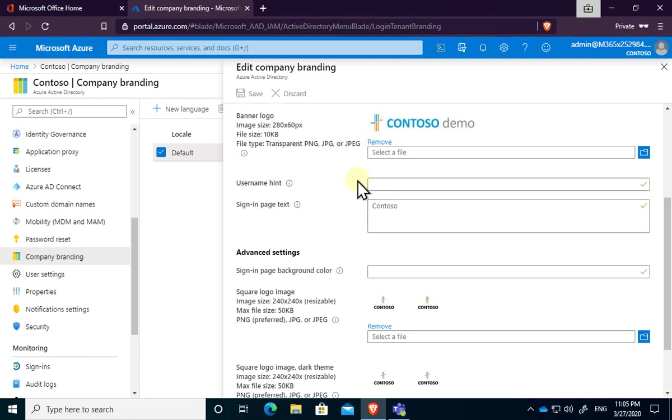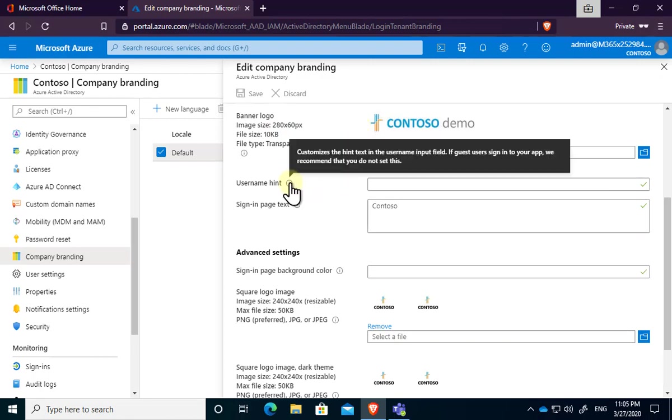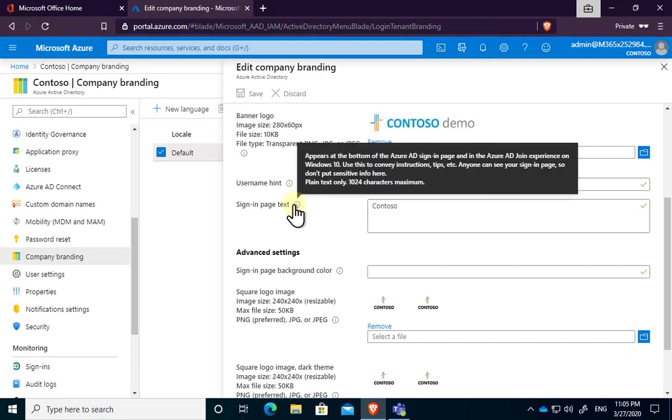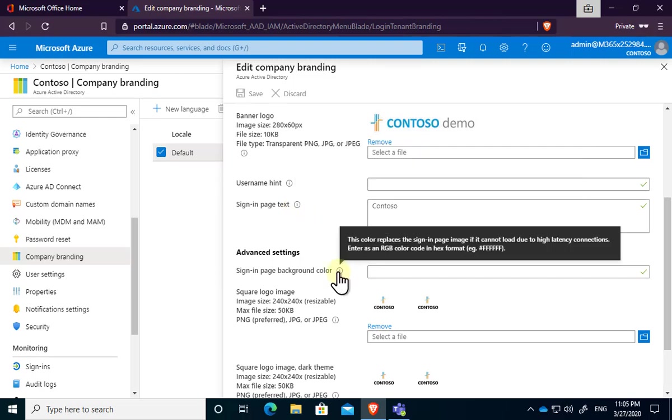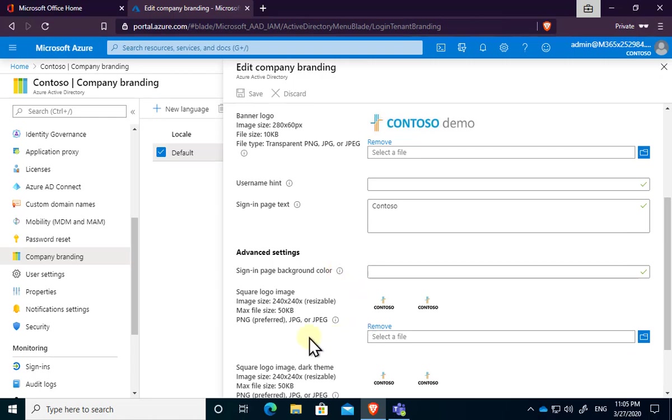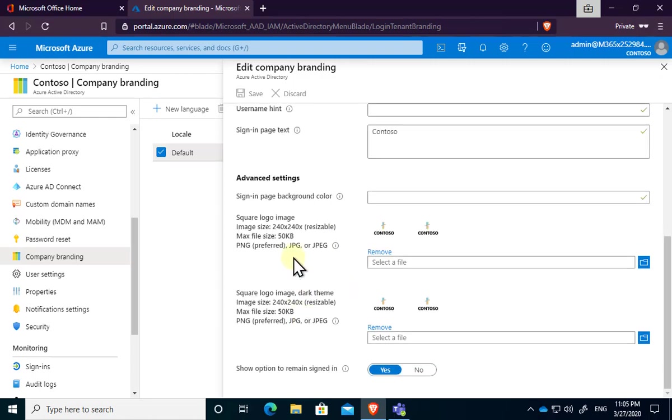Again, that can be easily replaced or changed. We've also got a username hint, if you want to put that in. We've also got that sign-in text, which appeared at the bottom of the page. We've also got a sign-in background color, if you want to do that, and we've also got some smaller logos that will appear in different areas within the tenant.